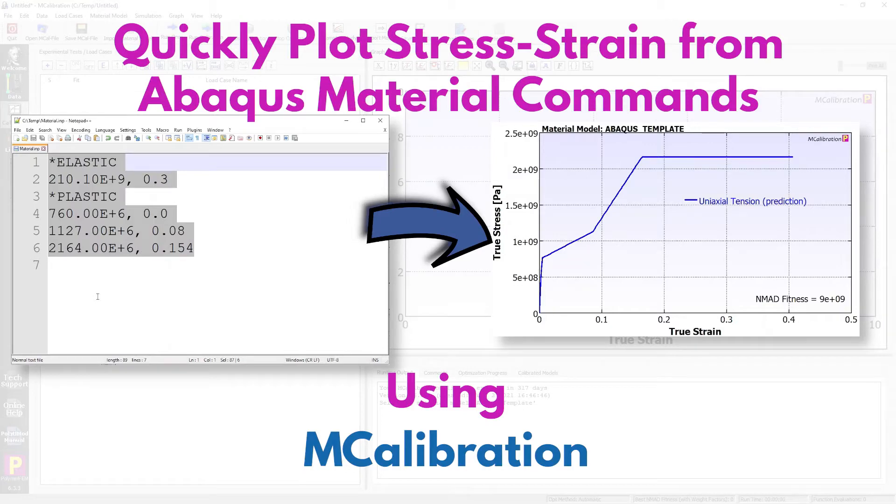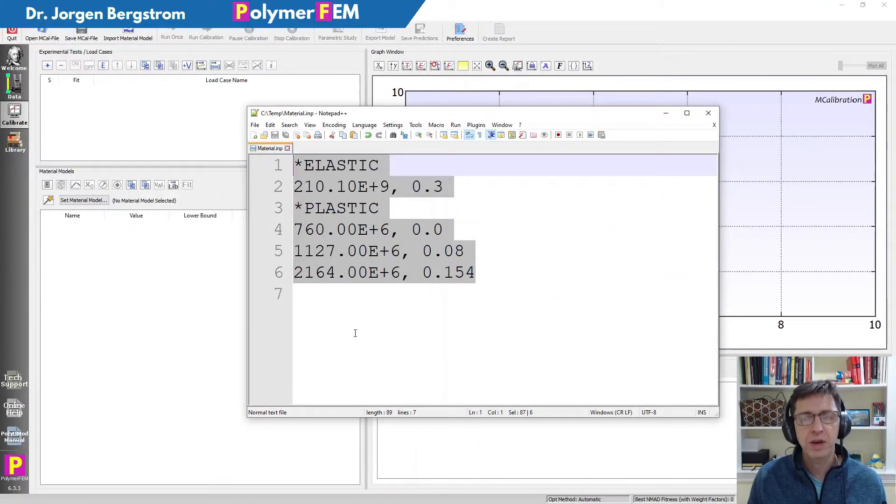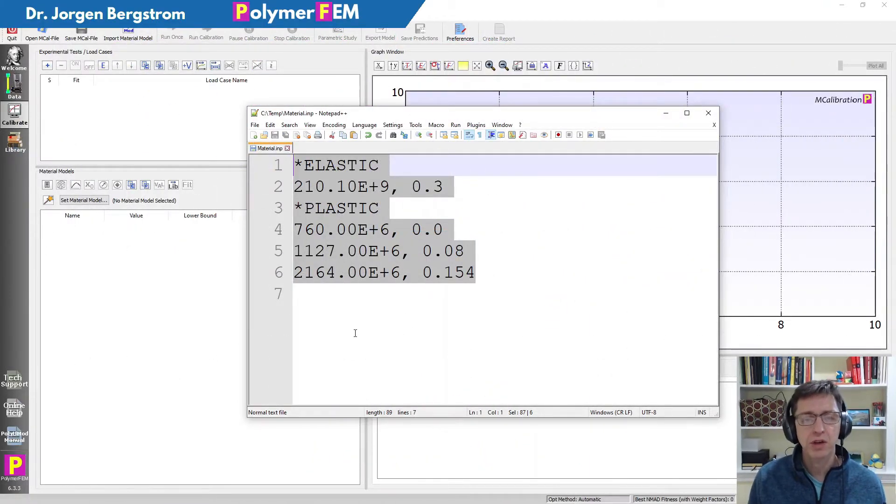Hi and welcome. Today I'm going to show you how you can evaluate any arbitrary Abacus material model defined as INP commands within MCalibration.